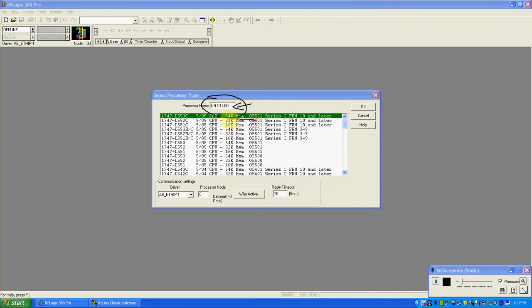What you see here are all the different kinds of processors available that this programming software works with. Down here are all the communication settings — this is how we're going to talk to this processor. And the processor is going to have this name.